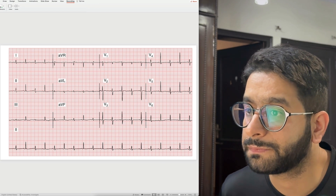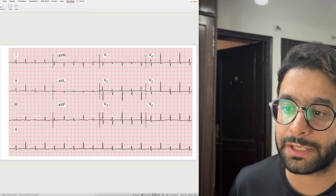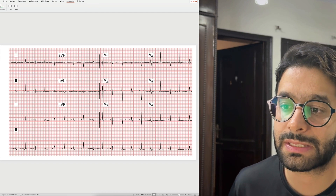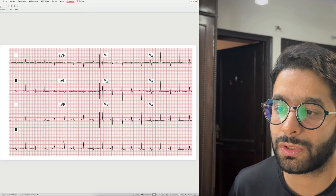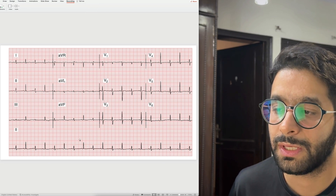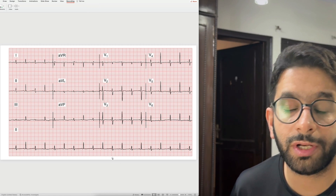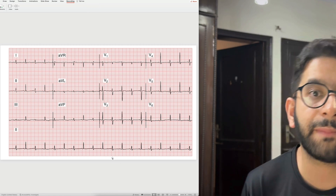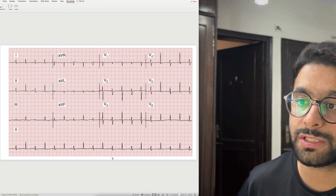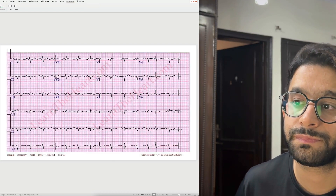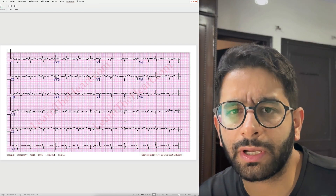In this ECG, what you see is known as QRS alternans or electrical alternans: one QRS complex is tall, the other is short — tall, short, tall, short; high amplitude, low amplitude. This is QRS alternans, and it is important because it signals pericardial tamponade. So QRS alternans or electrical alternans suggests pericardial tamponade.